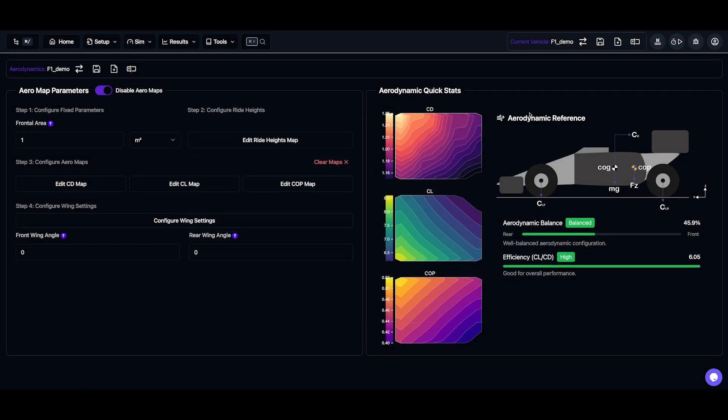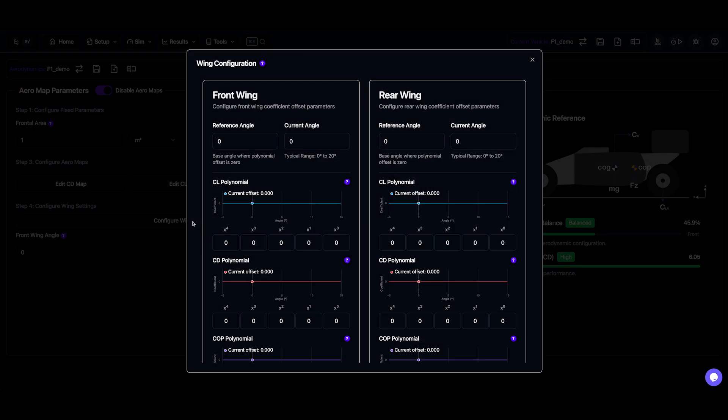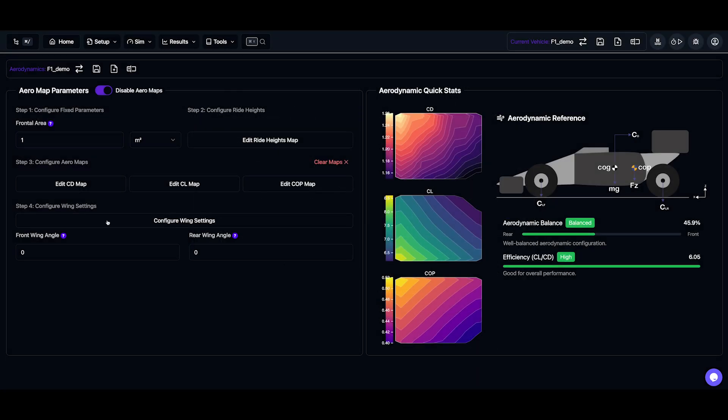Now we can also configure wing settings, which defines a polynomial for CD, CL, and COP offsets based on wing angle. If you have this data, when you change the front wing angle, it will dynamically update these maps.